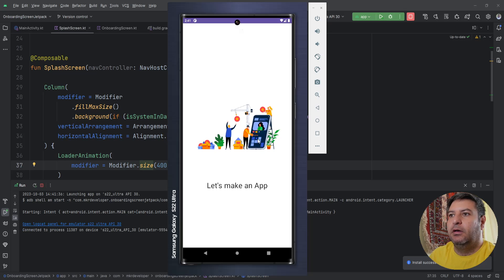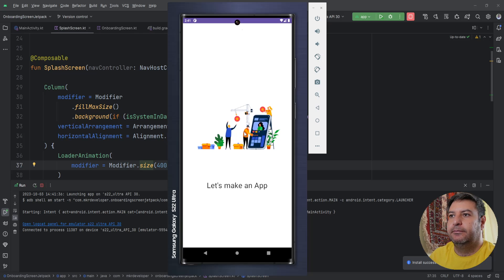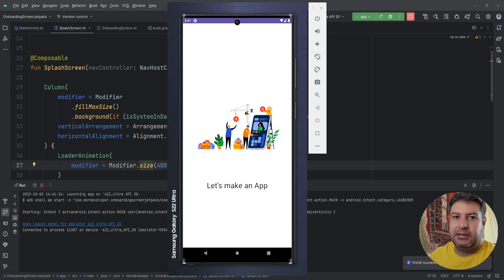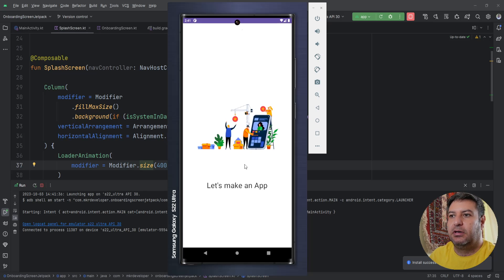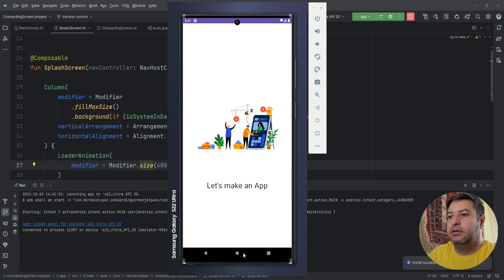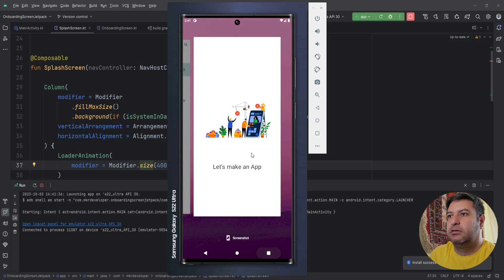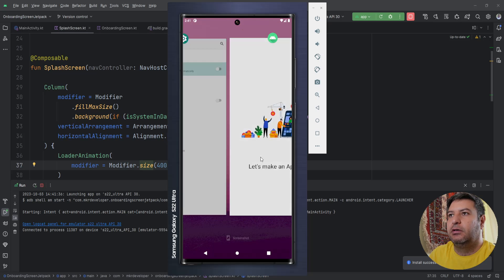So we have created the layout and if I install the application we have to see the text and the Lottie animation, and even if I change the mode to dark mode we have to see the dark background. Let's check it.